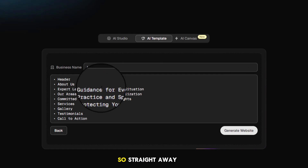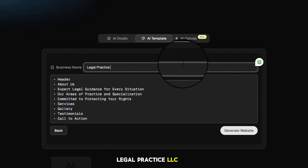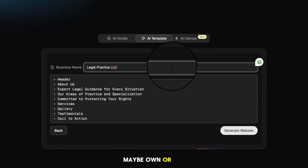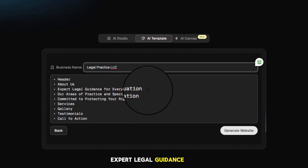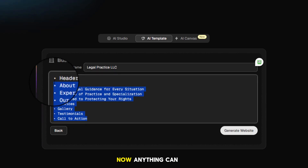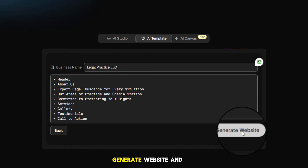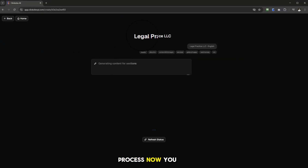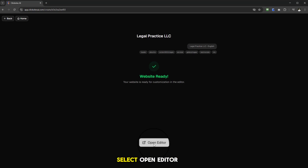Straight away it's asking for the business name — let's say 'Legal Practice LLC.' It gives us a breakdown of all the sections within the website: header, about us page with 'Expert Legal Guidance for Every Situation,' services, gallery, testimonials, call to action, and so on. Everything can be changed — you can add or remove items or refine them depending on your requirements. Hit 'Generate Website' and that's it — ClickSites AI is off creating our website.